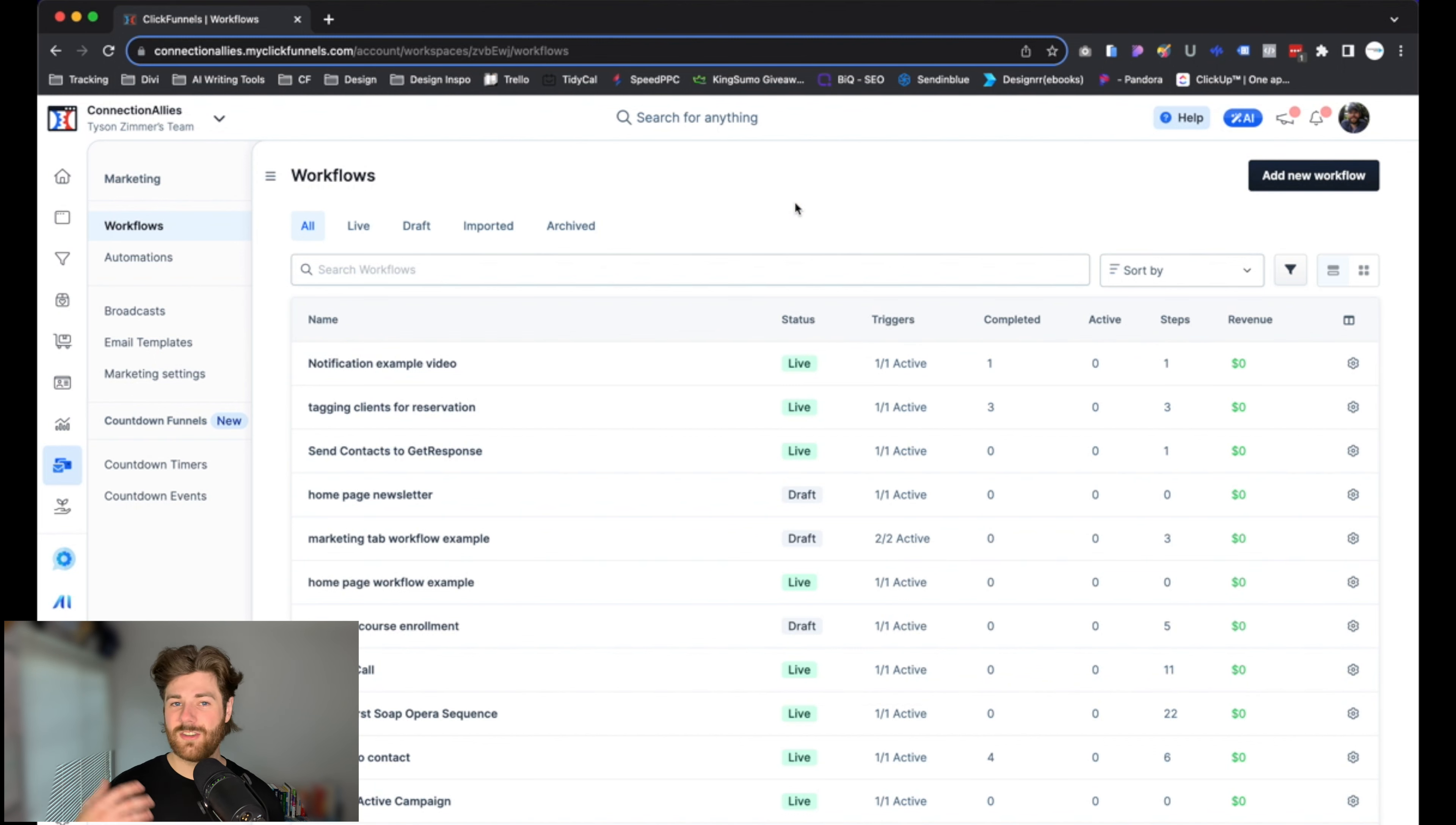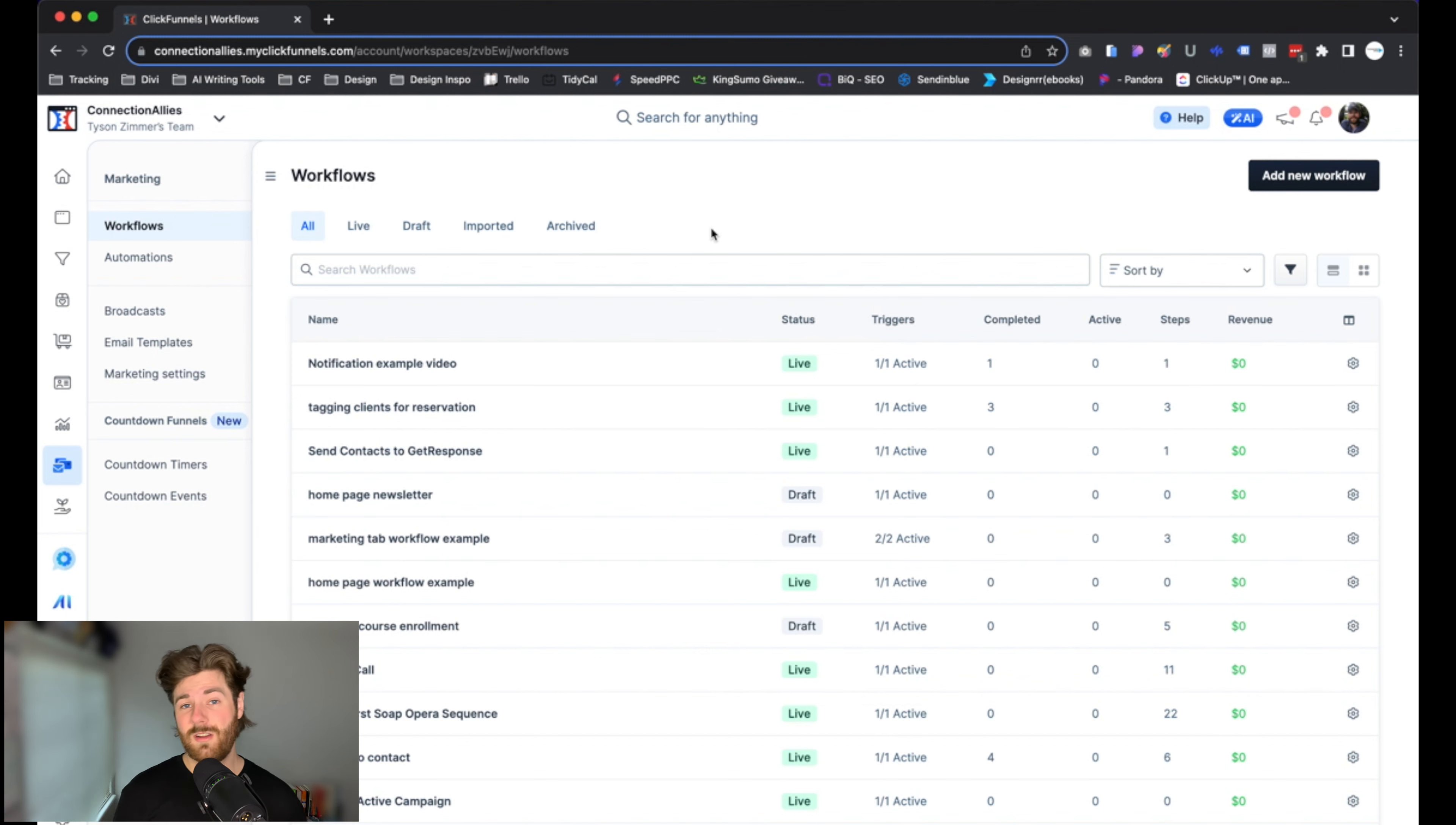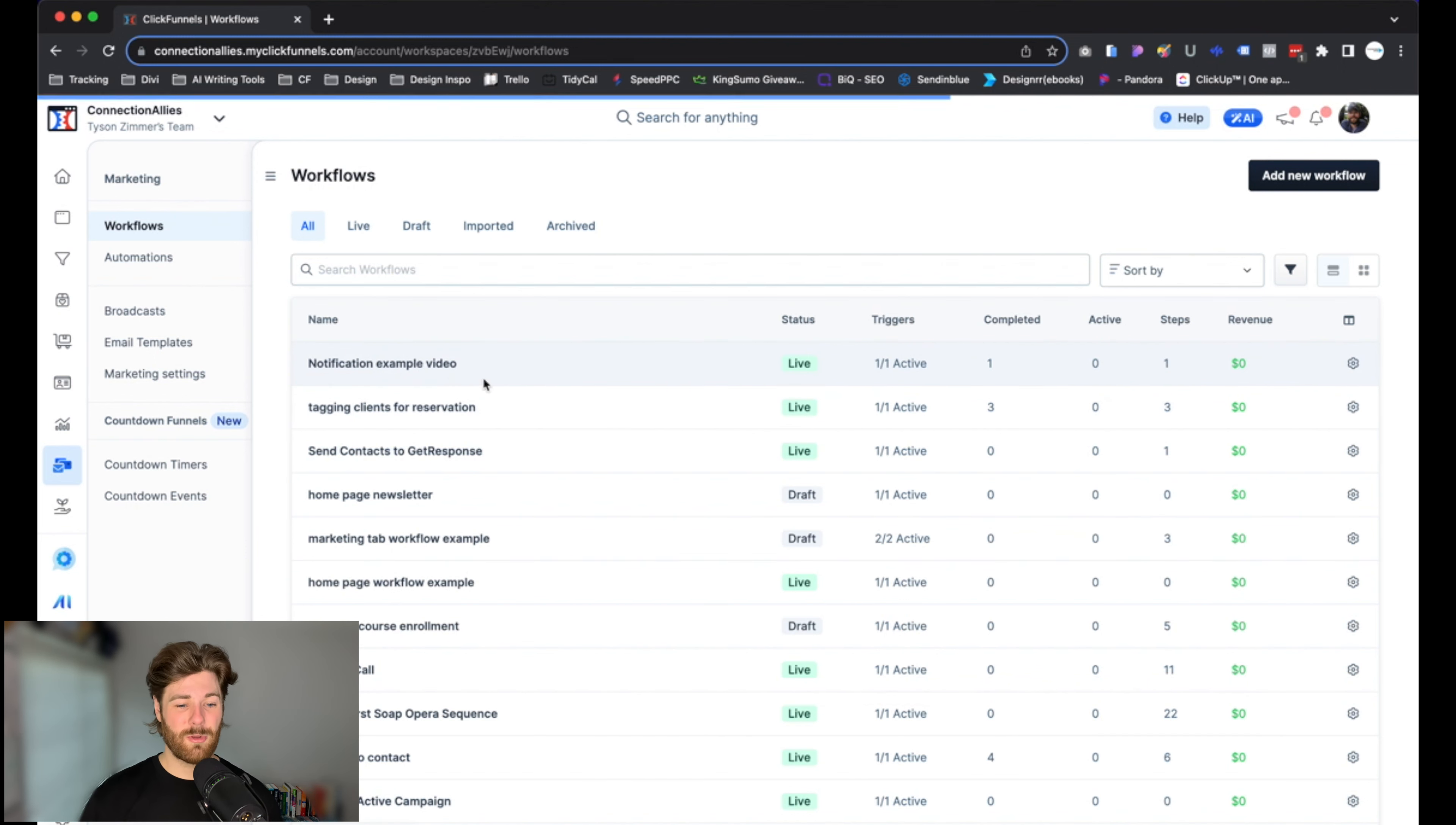If you want a little bit more information about how workflows are meant to function, what they are supposed to do, and just how to use them in general, I do have a video that will be linked in the description. Otherwise, just hop into an existing workflow we already have here and we'll go ahead and set this up. In this case, I'm going to use this one as an example.